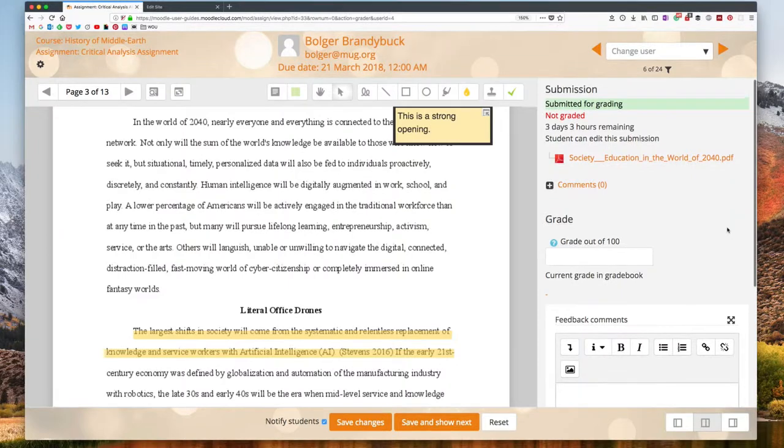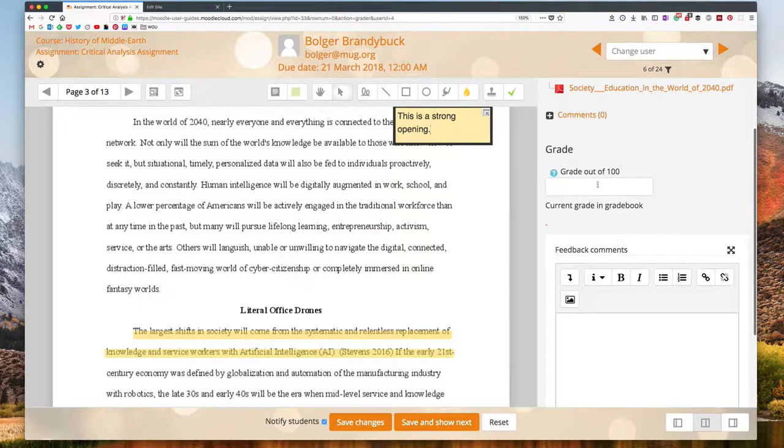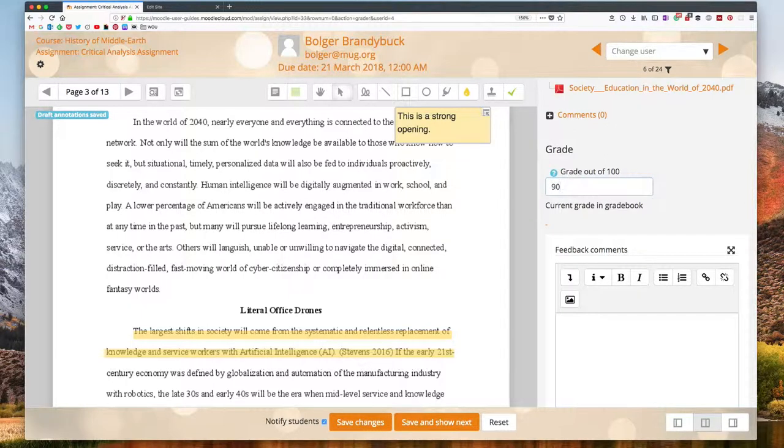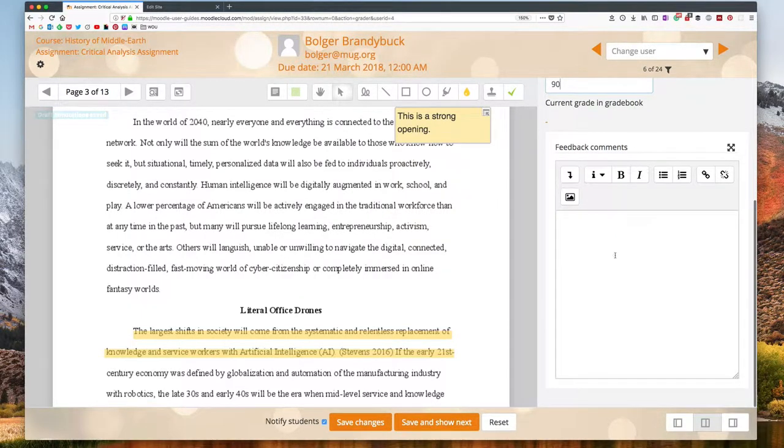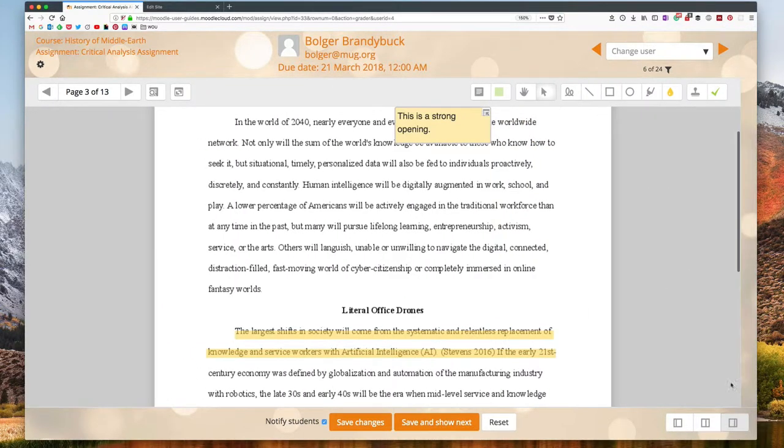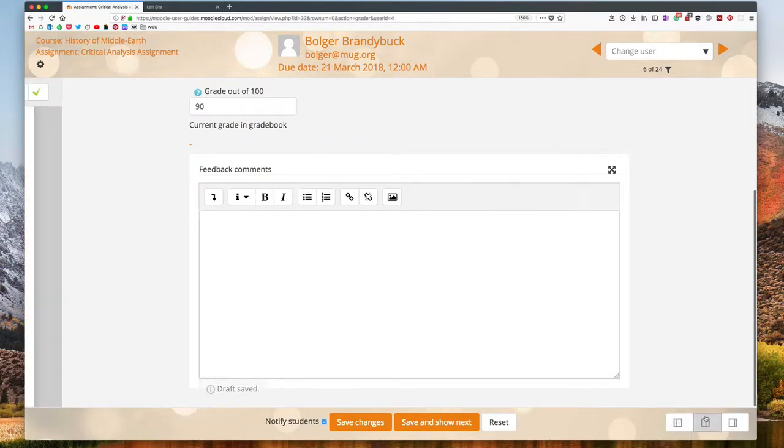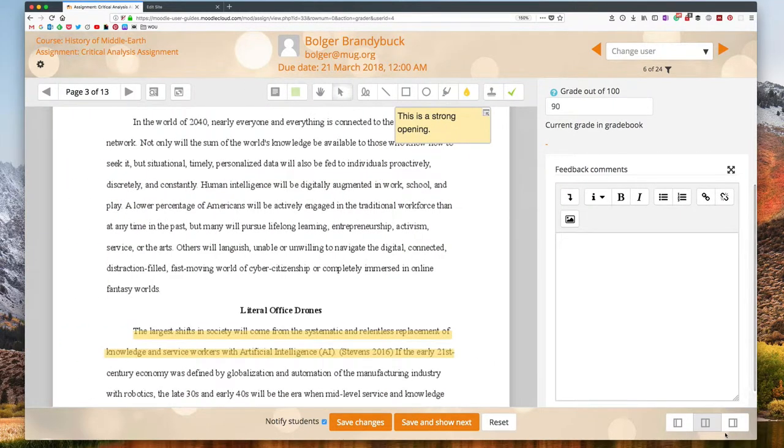On the right hand side, I have a pane that is for my Moodle grading. So this is where I can enter a grade that's going to go into the gradebook. I can add sort of a summary of feedback comments here and at the bottom I have a toggle that lets me hide that pane or bring it out full screen or leave it out in this sidebar here.